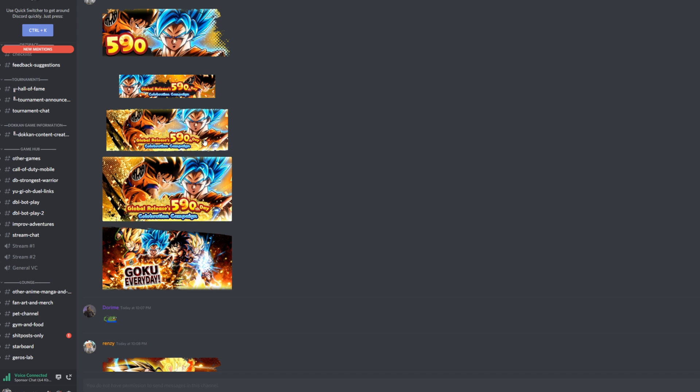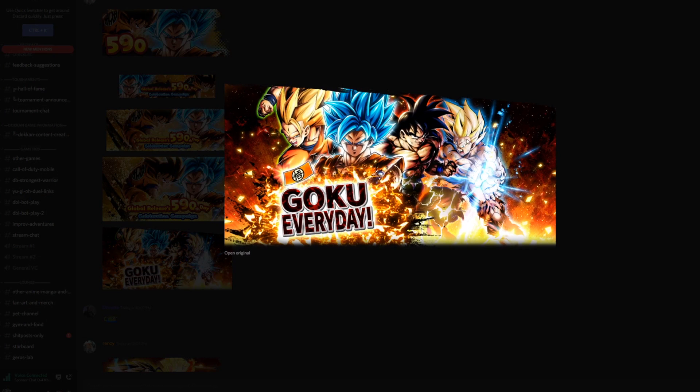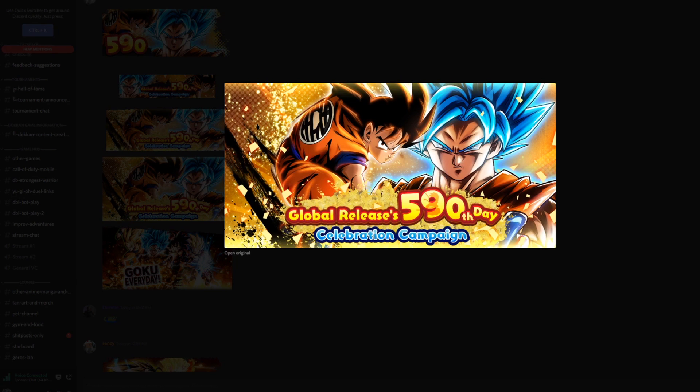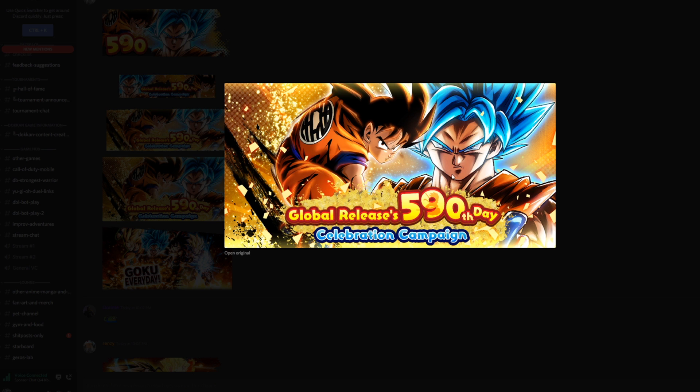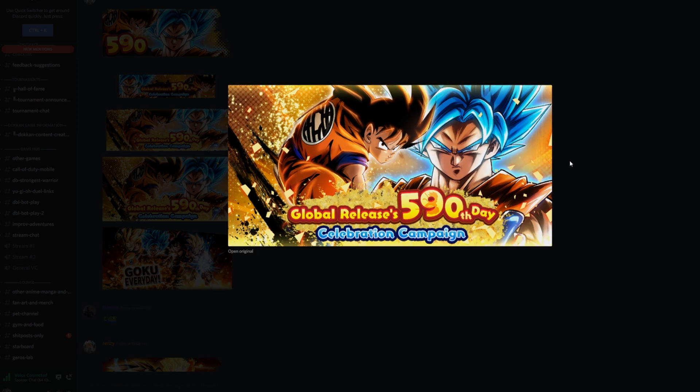So that's why it's a Goku celebration. We are seeing the return of the Goku everyday banner. 590th day release celebration - that's going to be different depending on whether you're on Android or iOS so your numbers might be off. For the official launch date on iOS this is the accurate number.